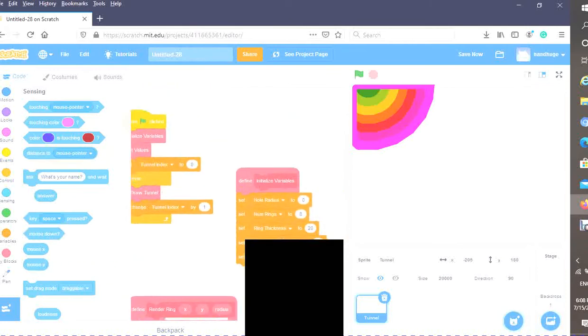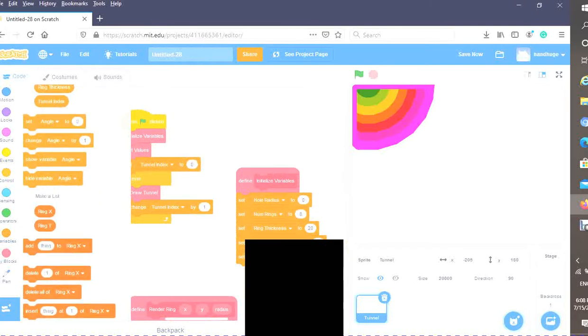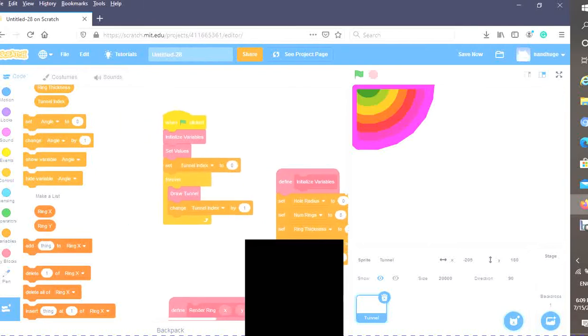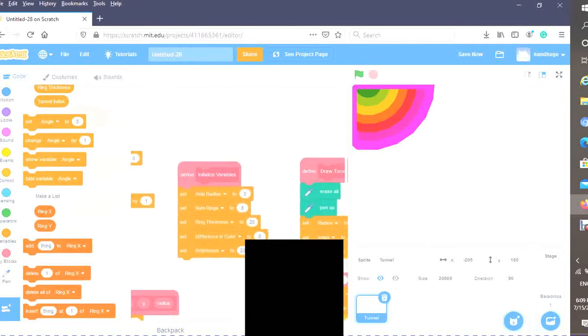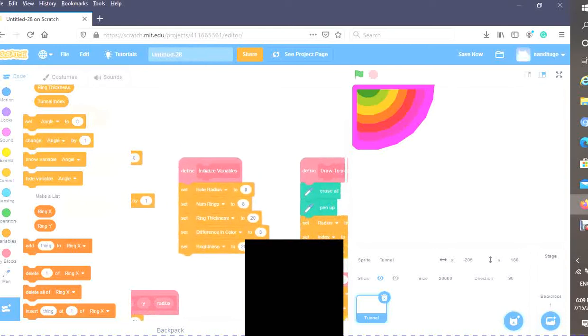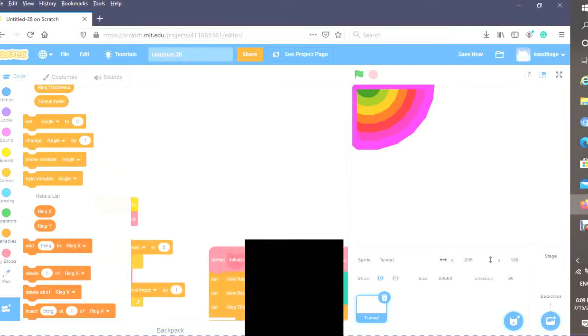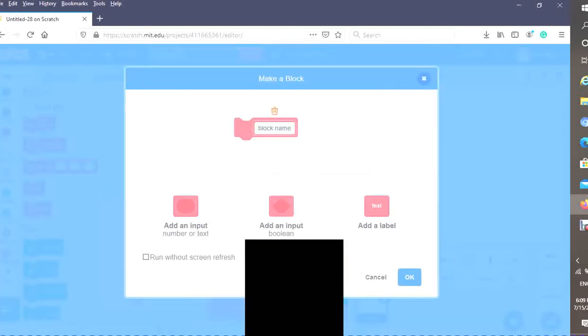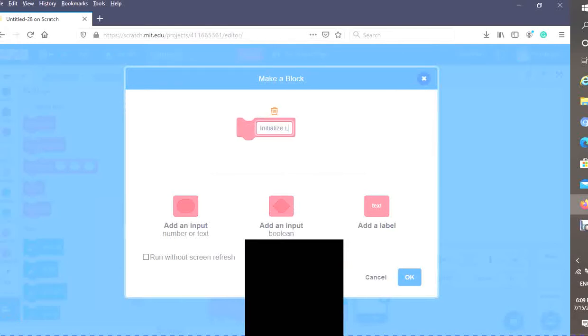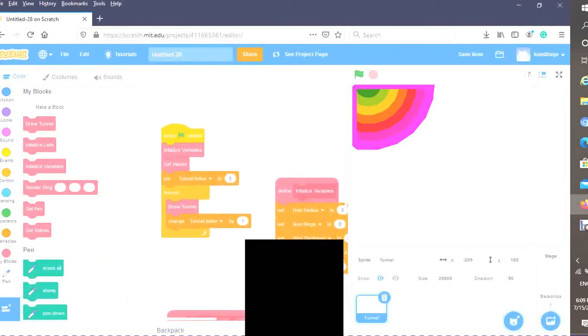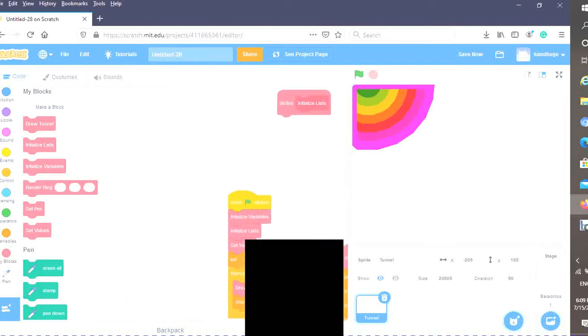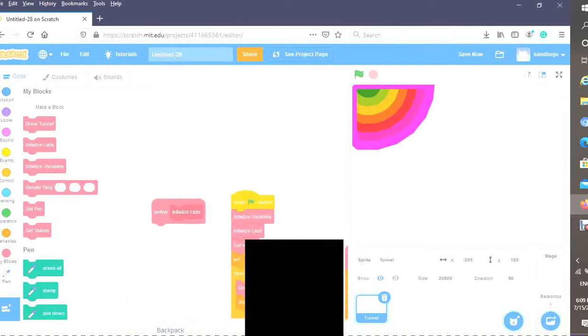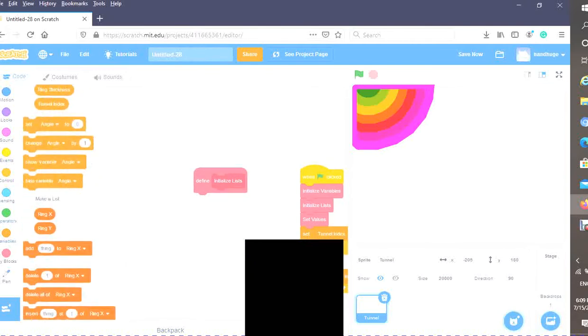What we want to do is make two lists, which I have already created for us. We create two lists that will tell us the points for each ring. Just like we have our initialize variables block, you want to make a block and name this initialize lists. Make this run screen with refresh, and call this block right after you initialize the variables.